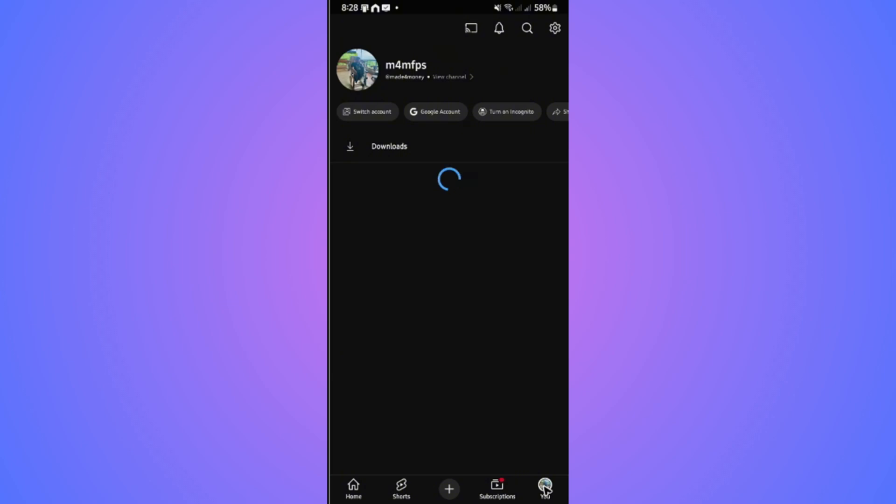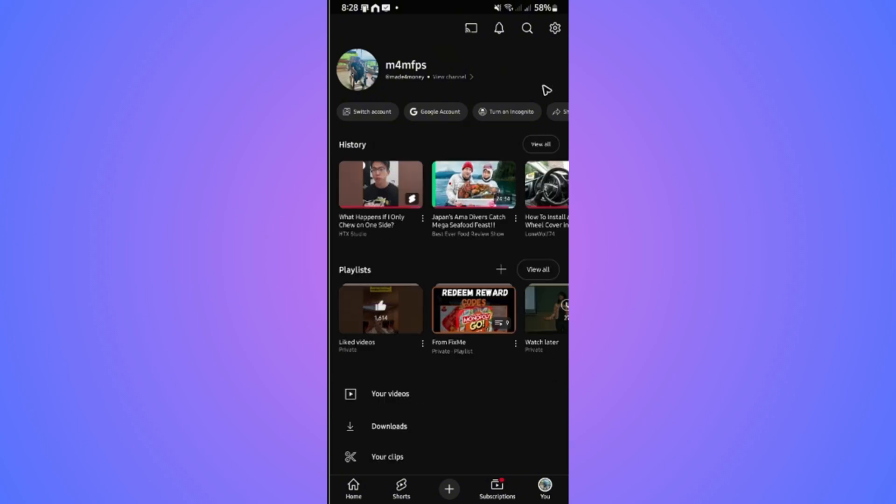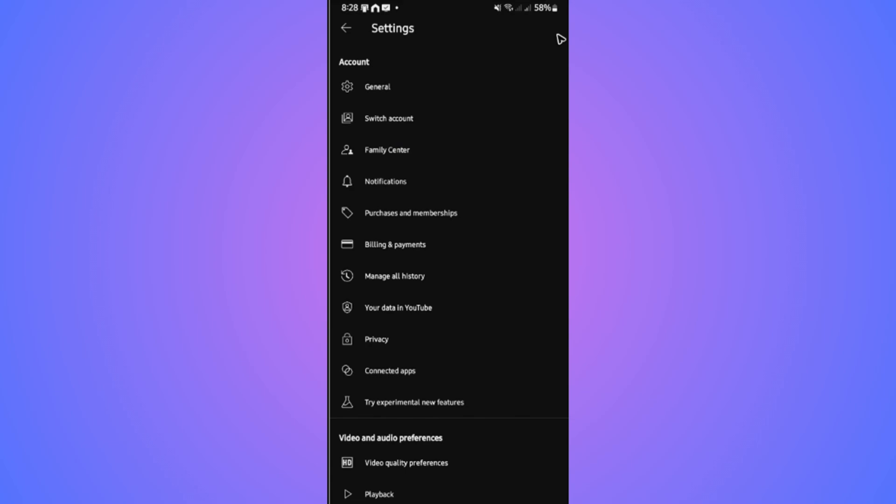Now tap on the gear icon right here at the top right. In here, you're going to want to go to 'Manage all history.' Tap on it and wait for it to load.